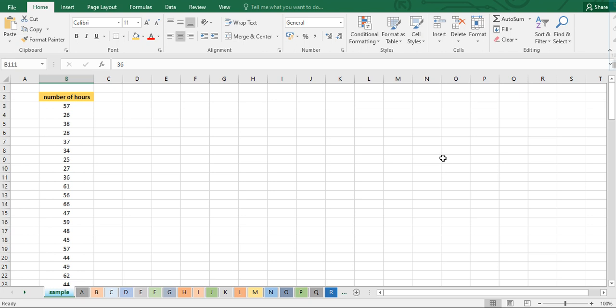Join me for another topic. This time I'm going to show you how to compute a simple descriptive measure using Microsoft Excel with a given data set. Let's start off with this.